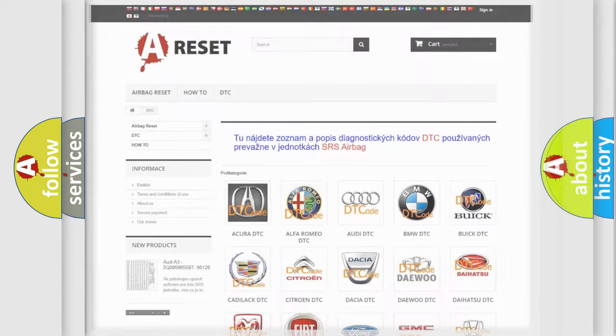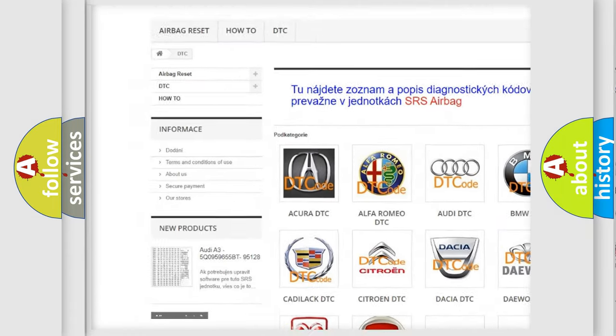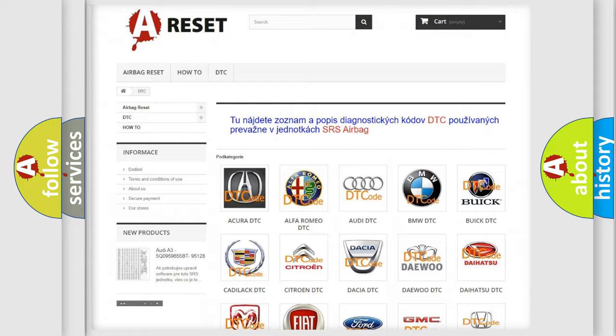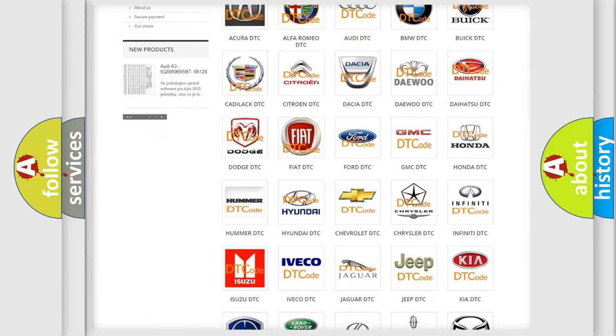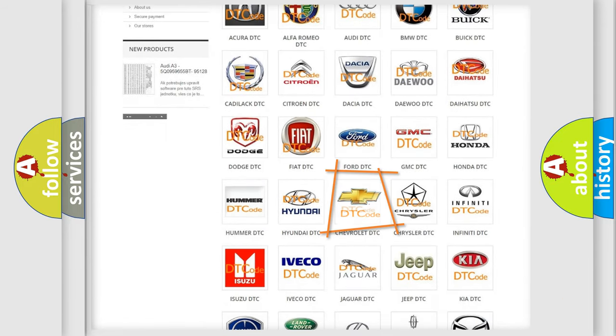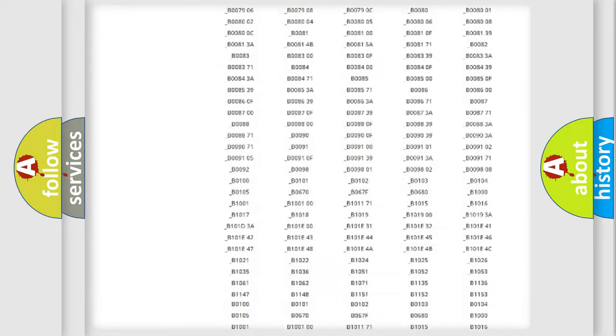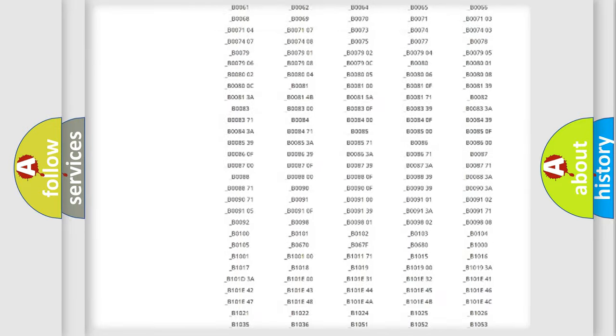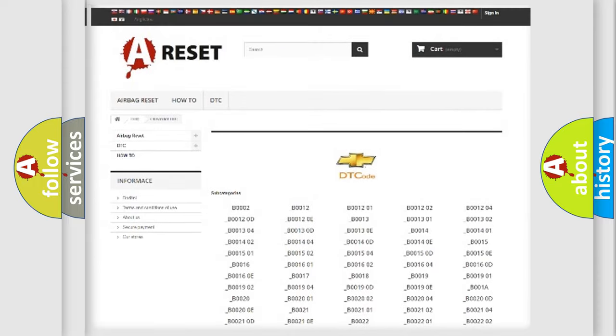Our website airbagreset.sk produces useful videos for you. You do not have to go through the OBD2 protocol anymore to know how to troubleshoot any car breakdown. You will find all the diagnostic codes that can be diagnosed in Chevrolet vehicles.